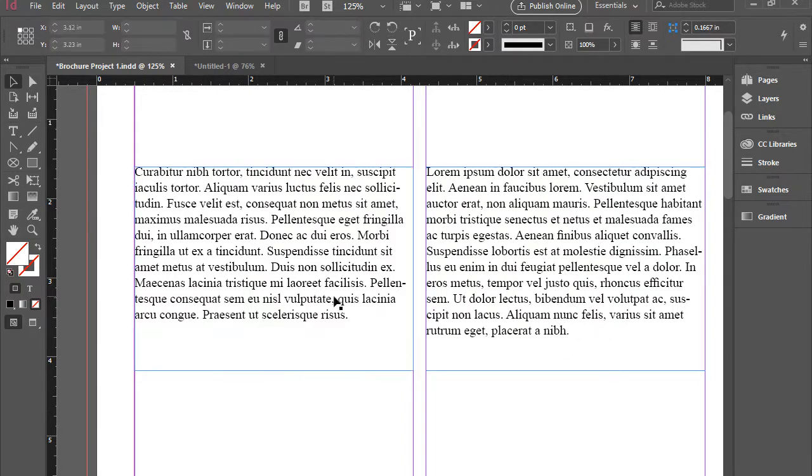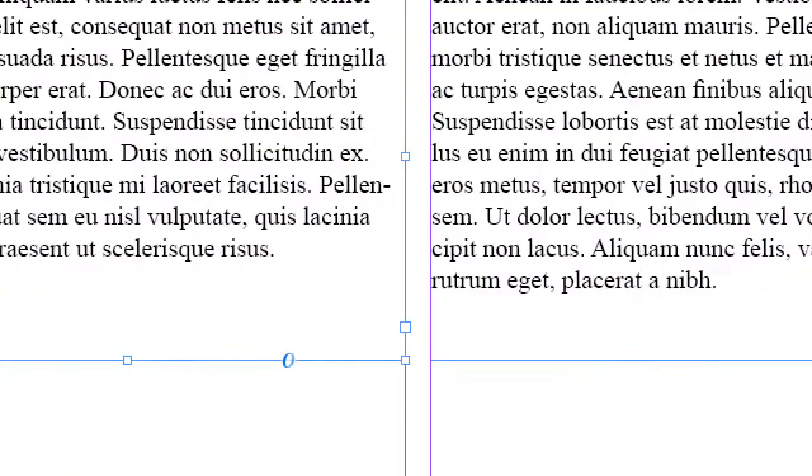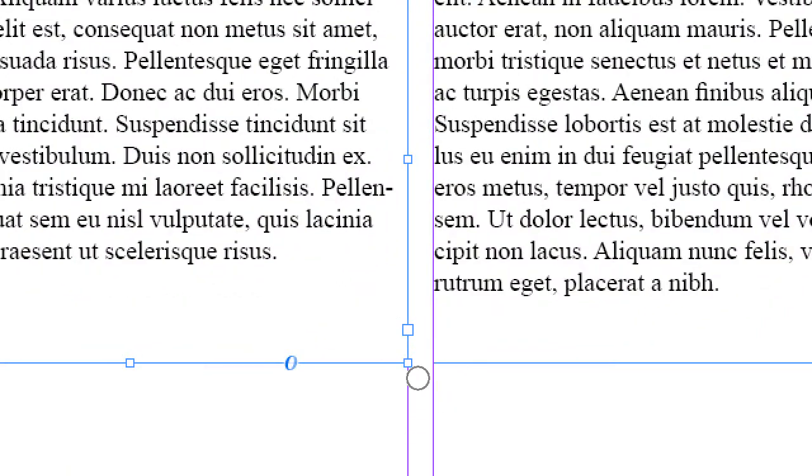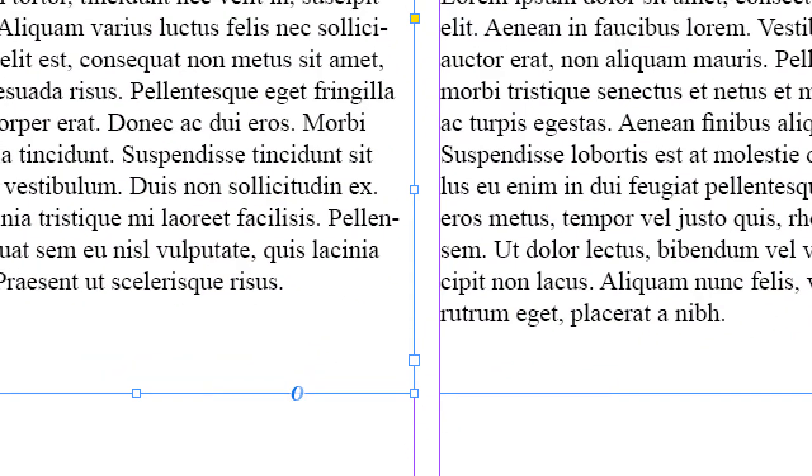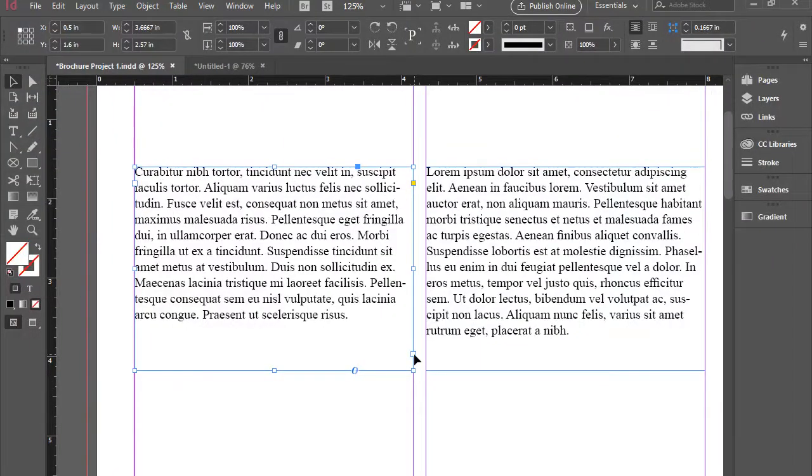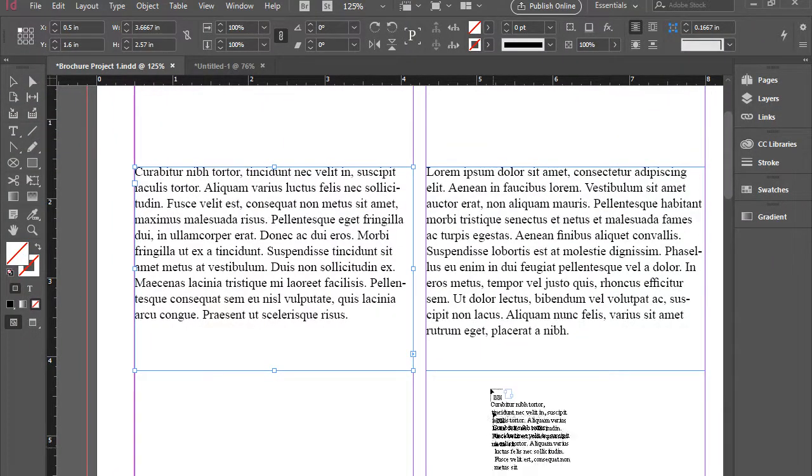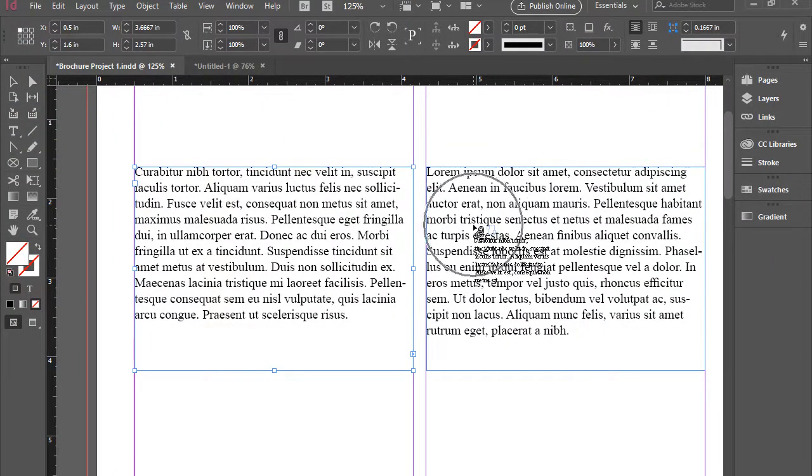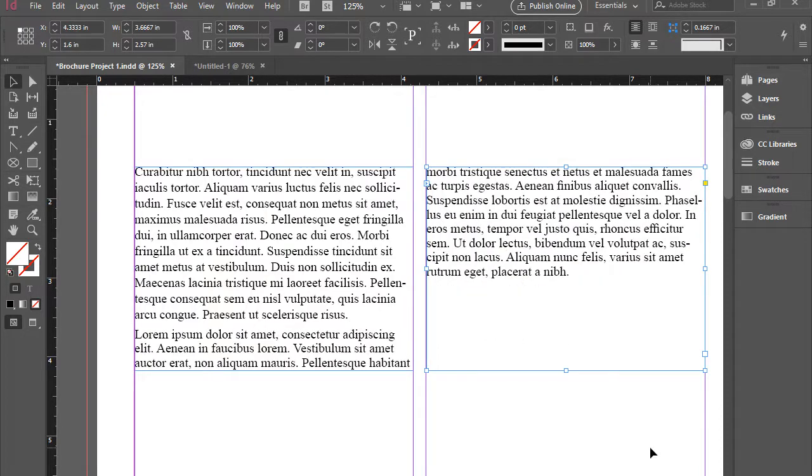So how do we do that? I'm going to click on the first box and then here at the bottom, I'm going to click on that out port, which is a blue square. I'm going to click on it once and then click on this box. And now these two boxes are connected.